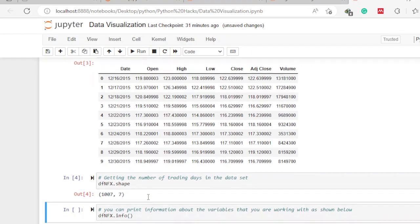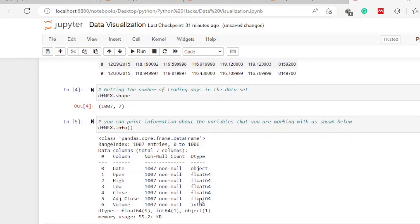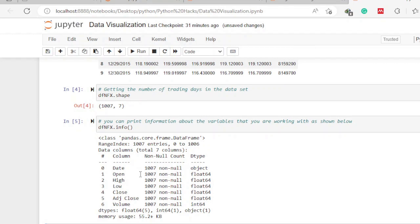Those seven columns can be verified from the output. This gives us an understanding of how the data looks and how much data we are dealing with. After that, we need to understand information in this particular dataset — this is especially helpful if you are dealing with data that has more rows. We use a function known as info(). So we say df_nfx.info() to print more details about the rows. Like for the first column, 'date', it says date has 1007 values — basically the number of rows we have. Since this is a CSV, if a column has 1007 entries, it means there are no null values in that column.